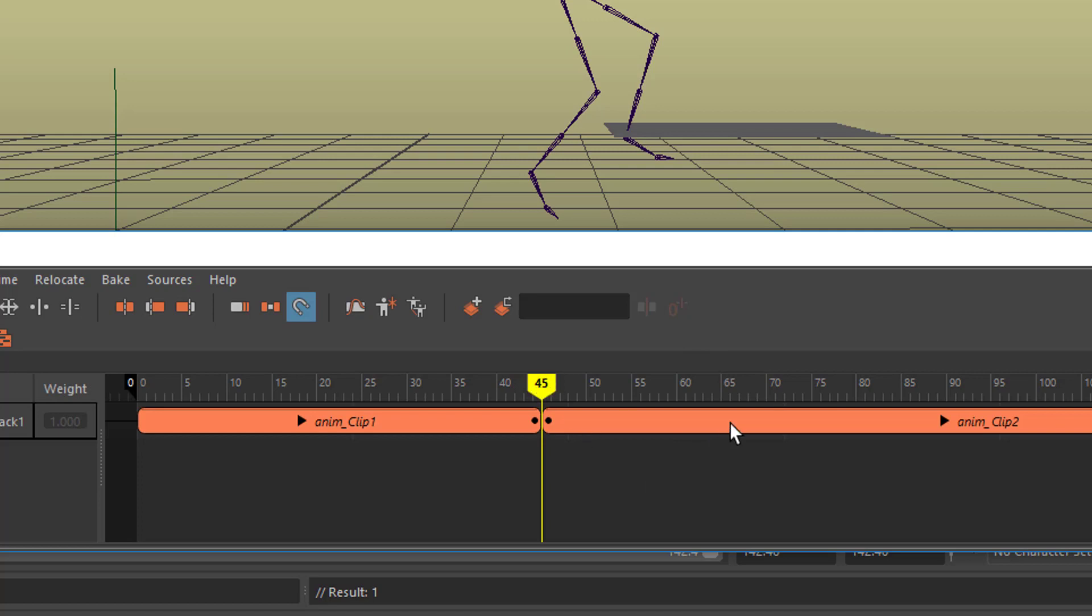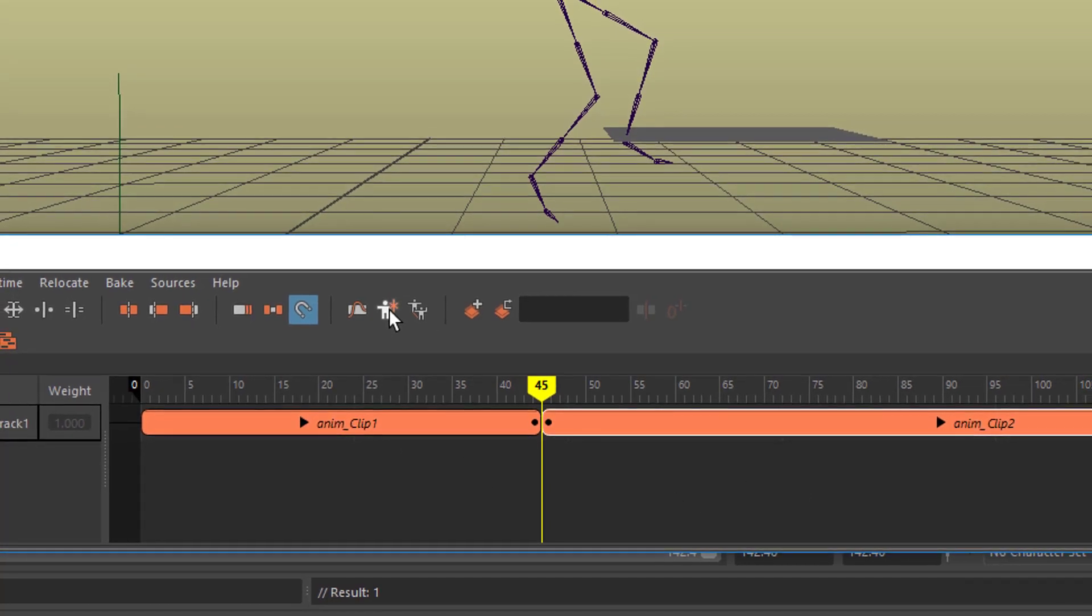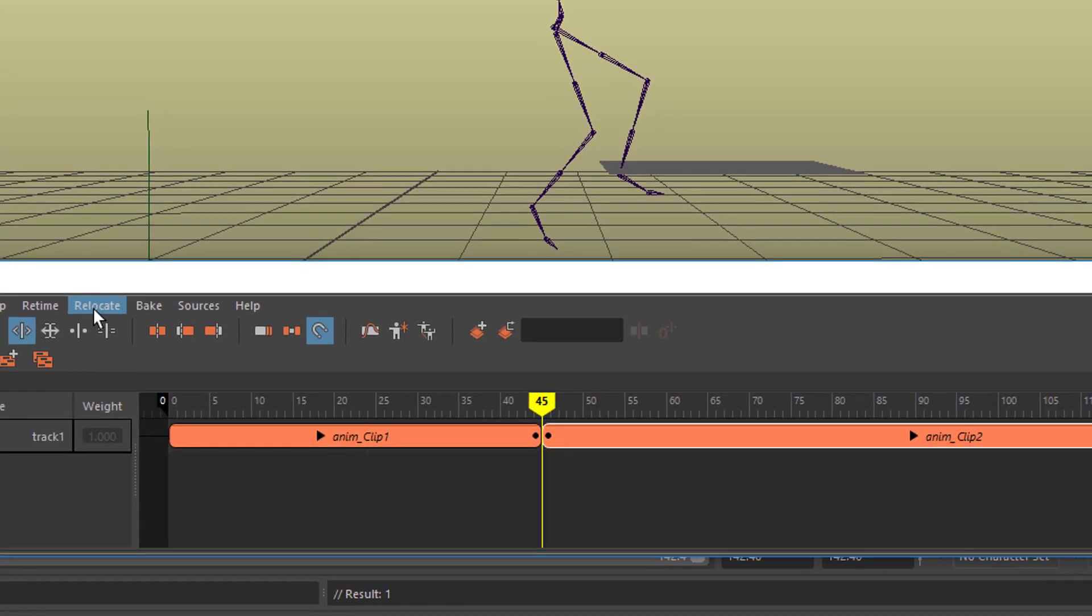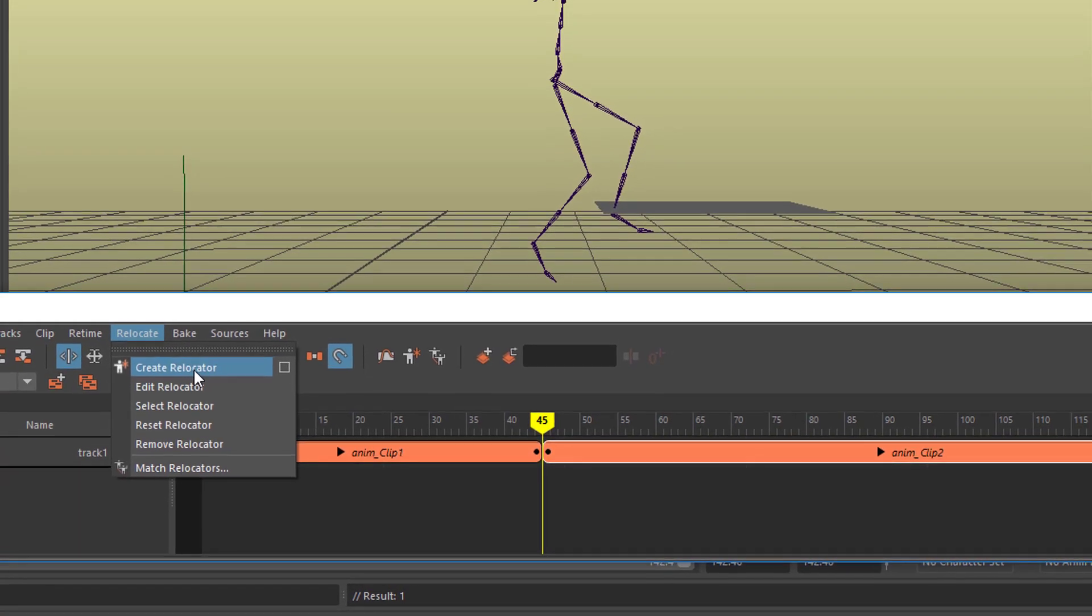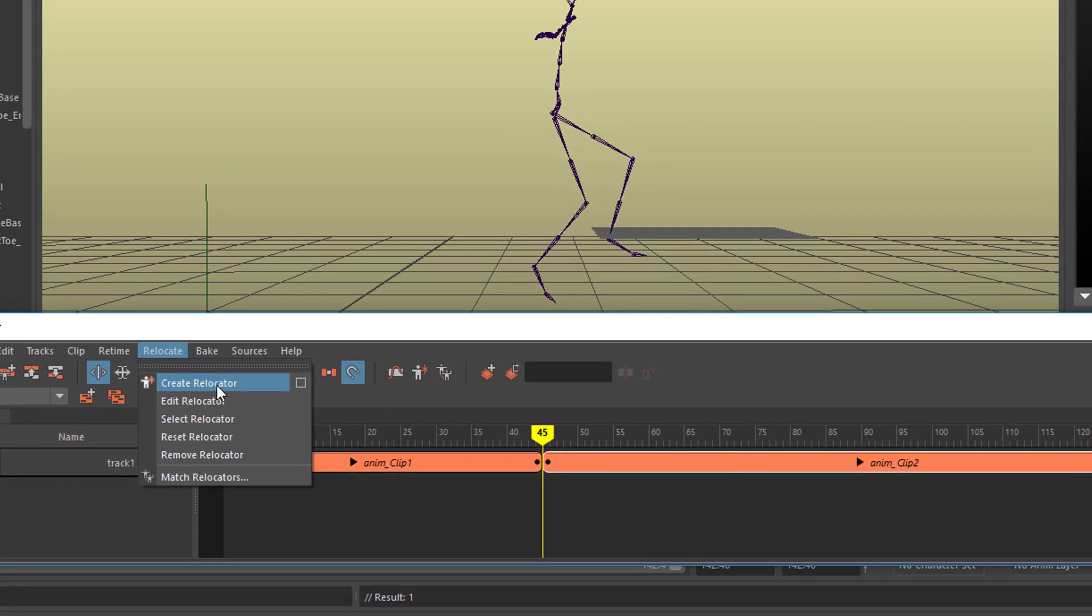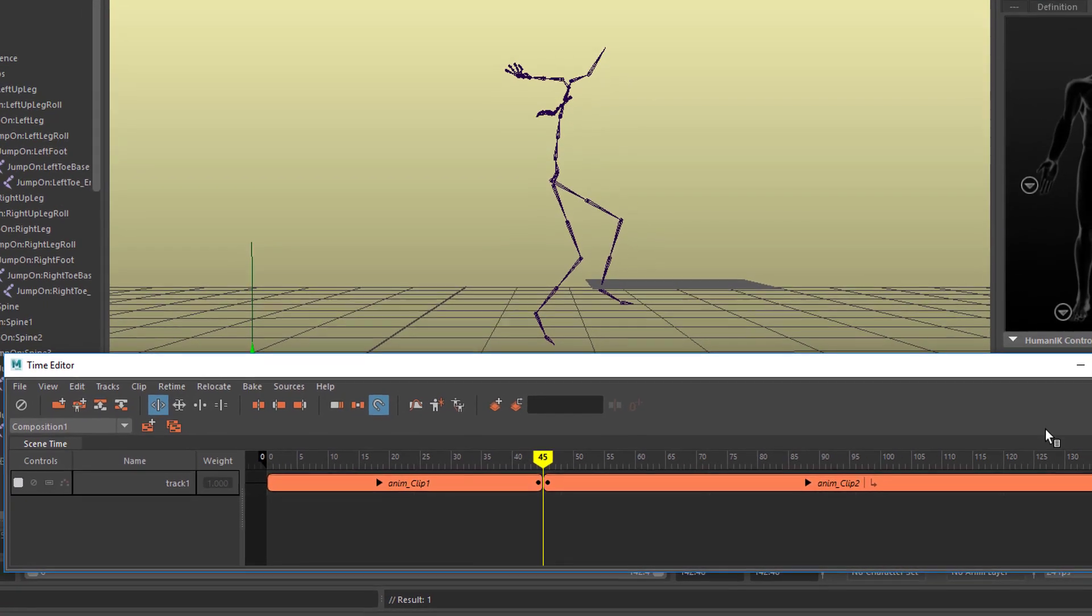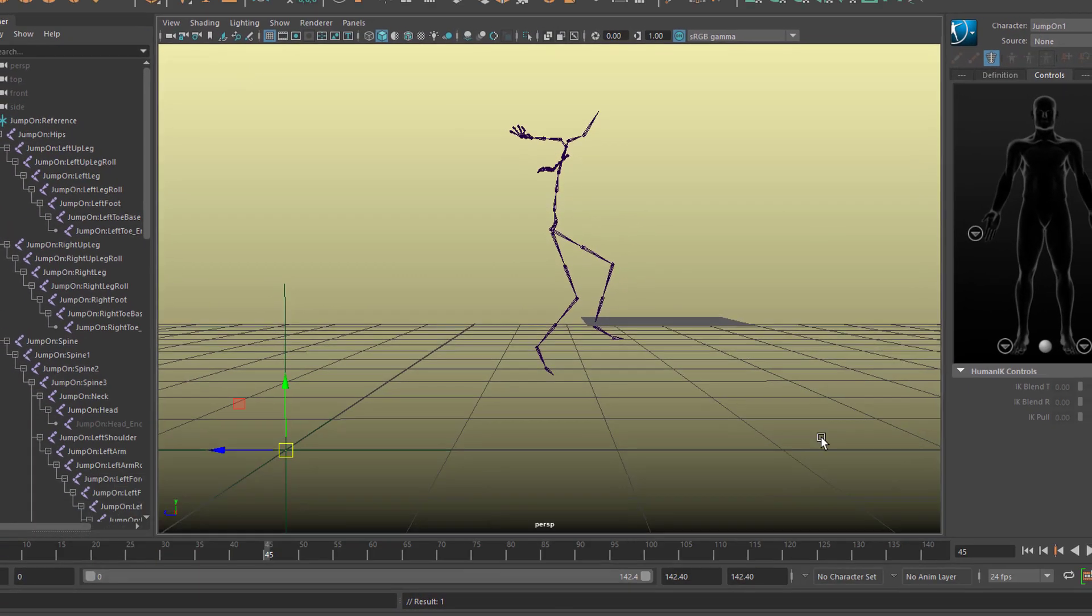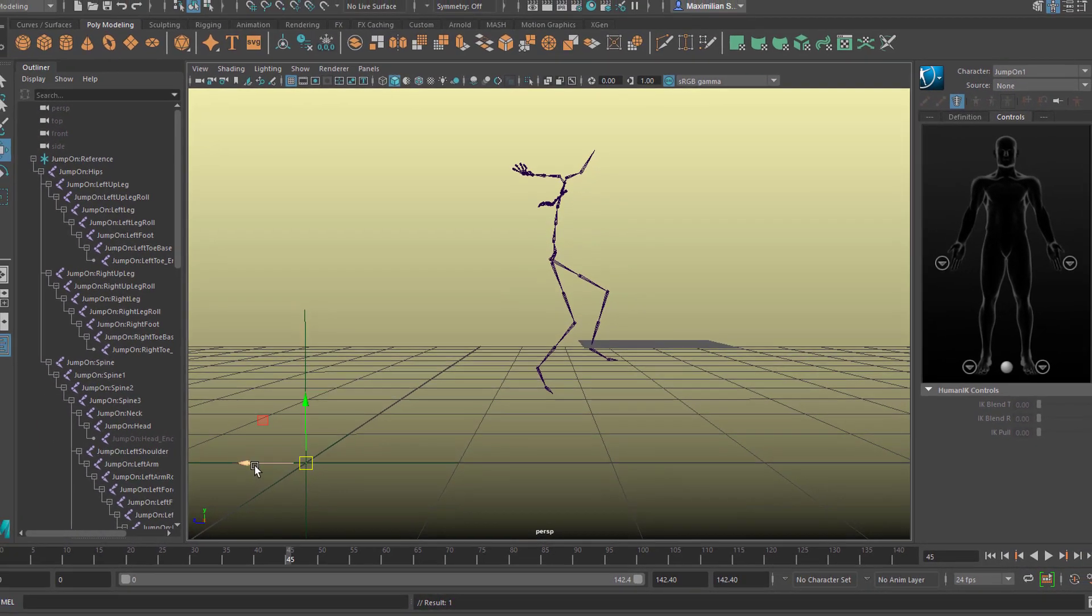Now select this one because here we want to do something. And now you can go to this icon. I think it's under Relocate as well. Create a relocator. Let's create a relocator. Now I can minimize this window.